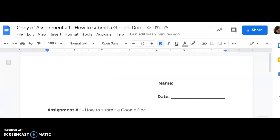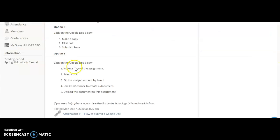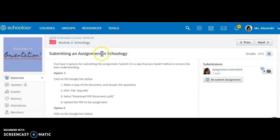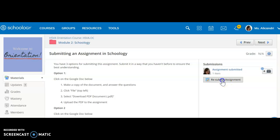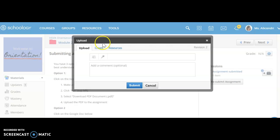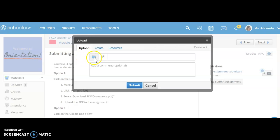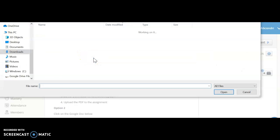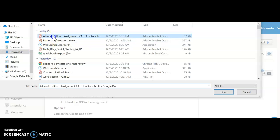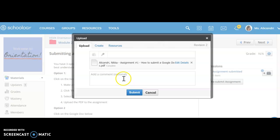Now that it's downloaded, I can go back to my assignment in my module and submit it — or in this case, resubmit it. I have three options: upload, create, or go to my resources. The last video showed how to attach via Google Drive through resources; this time we'll use the upload feature. I select Upload, click the file icon, find my Downloads folder, click on my download, and it says complete.